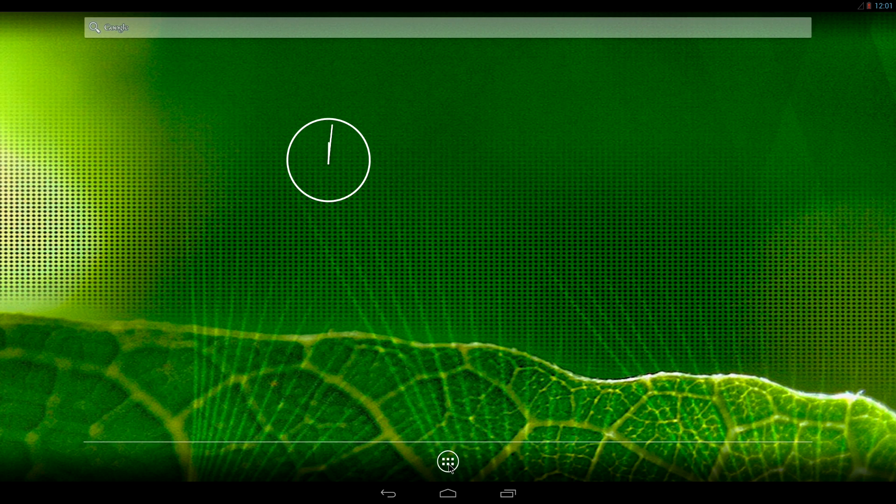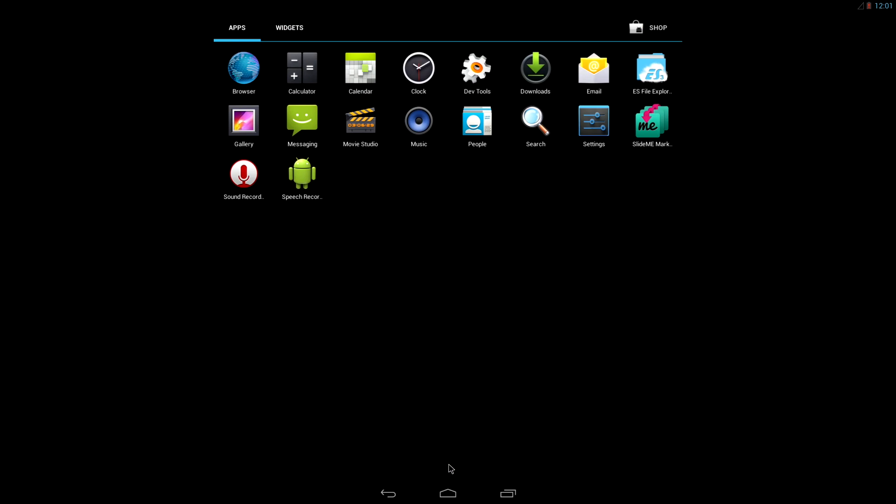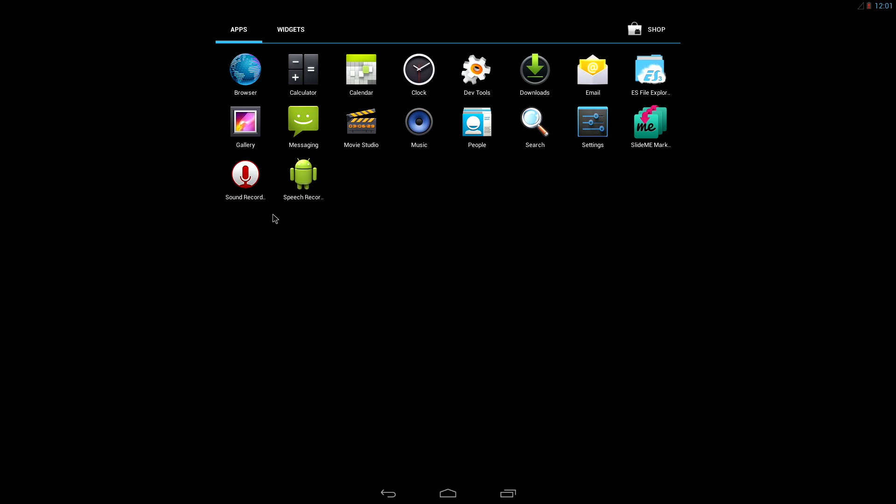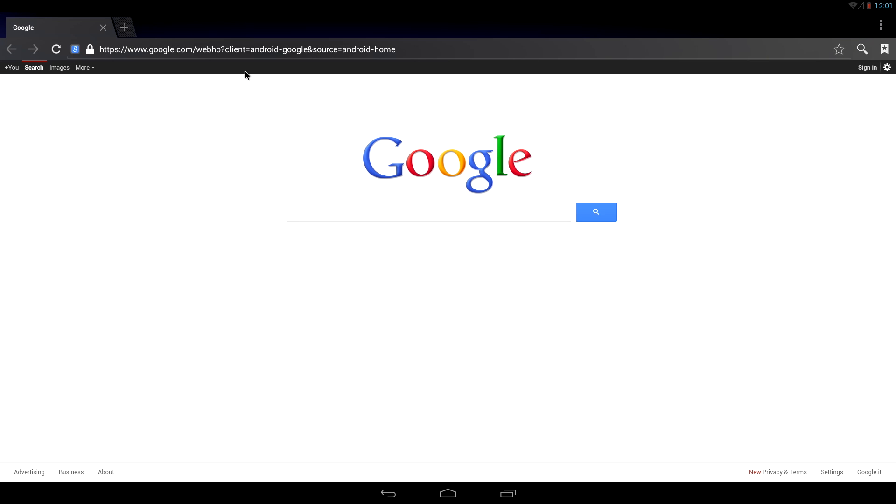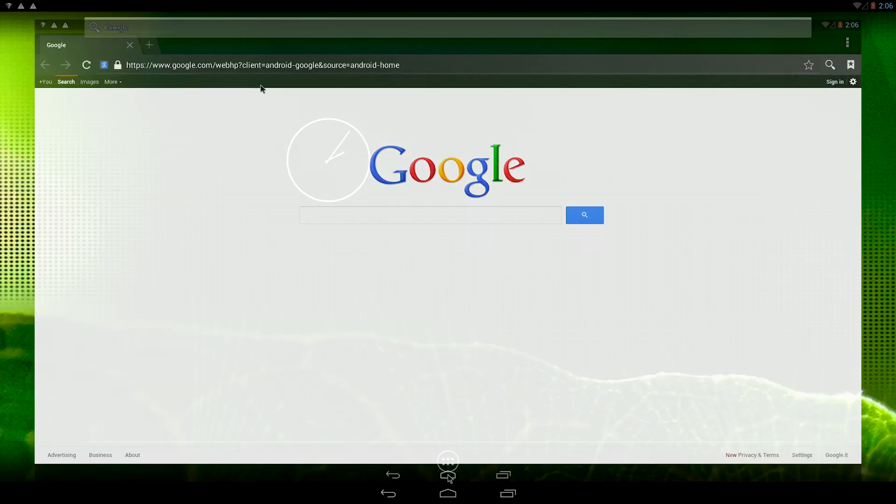Let's open the internet browser. What you have is a fully functional version of Chrome. To exit, simply hit the home or back button.